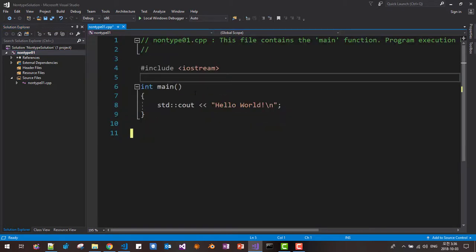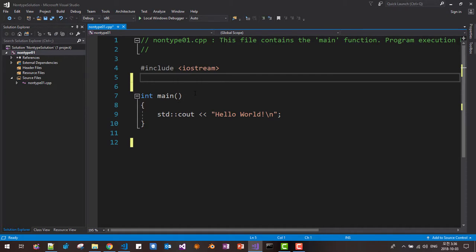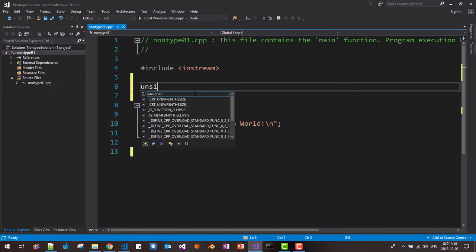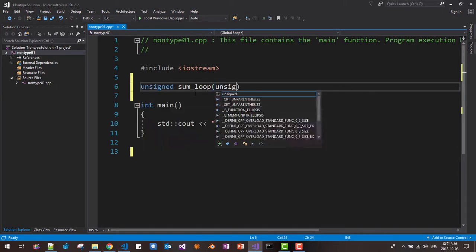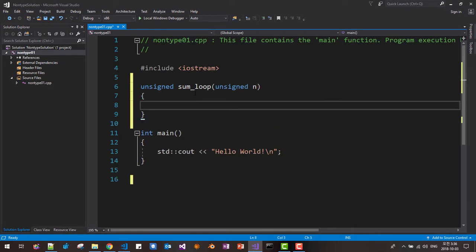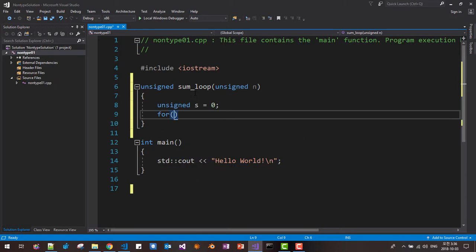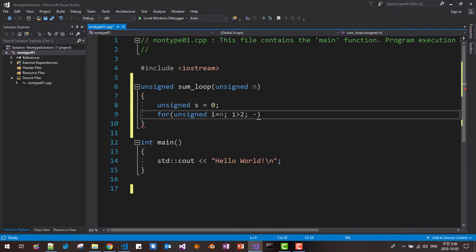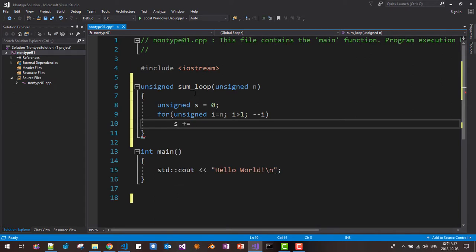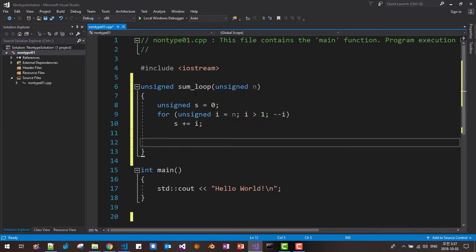Click OK. I will first create the loop method, a simple program. I would say unsigned sum, unsigned n. We are using loop method: unsigned s equals 0, for unsigned i equals n, i is greater than 0, decrement i. S plus equals i. Return s. This is the loop method for summation.